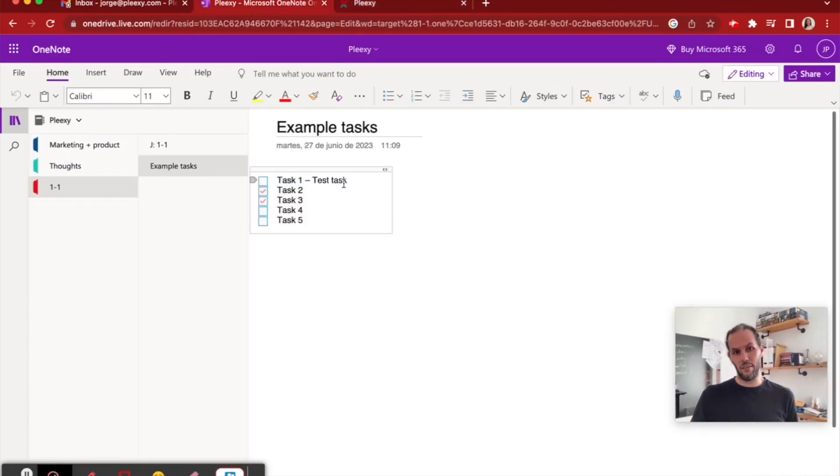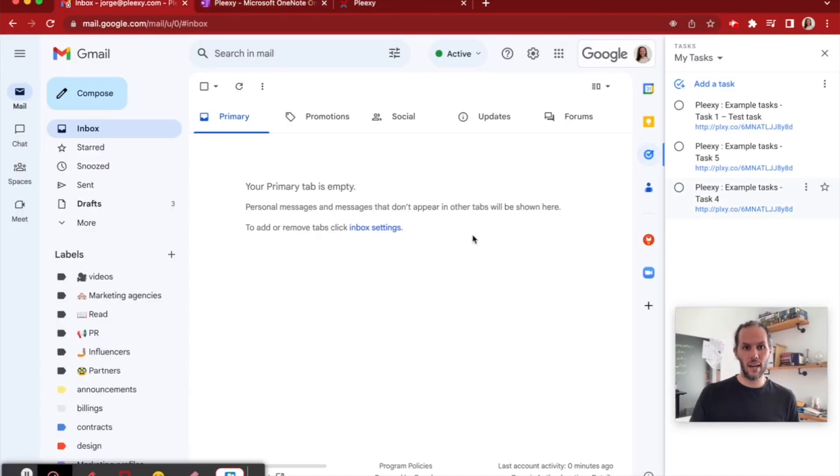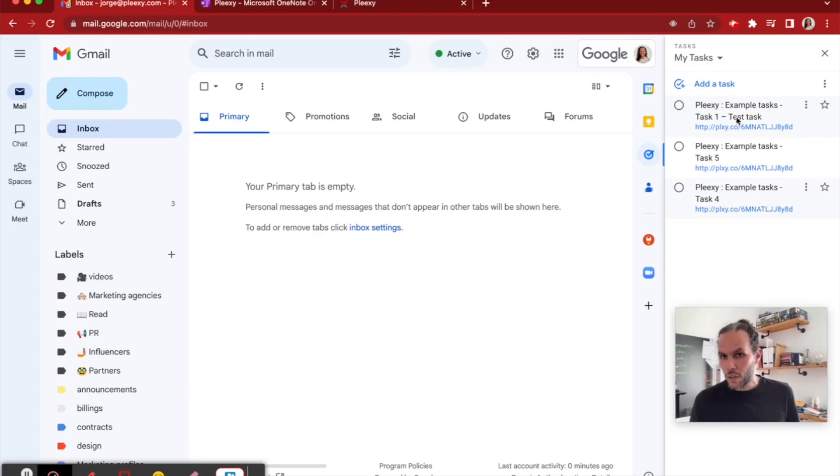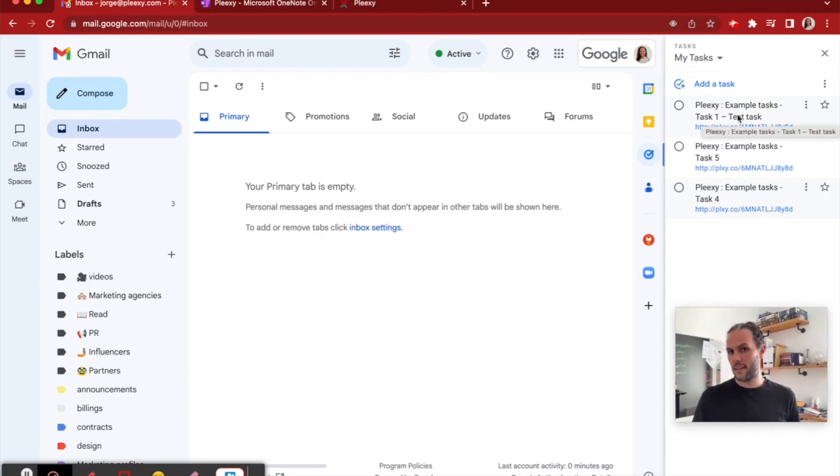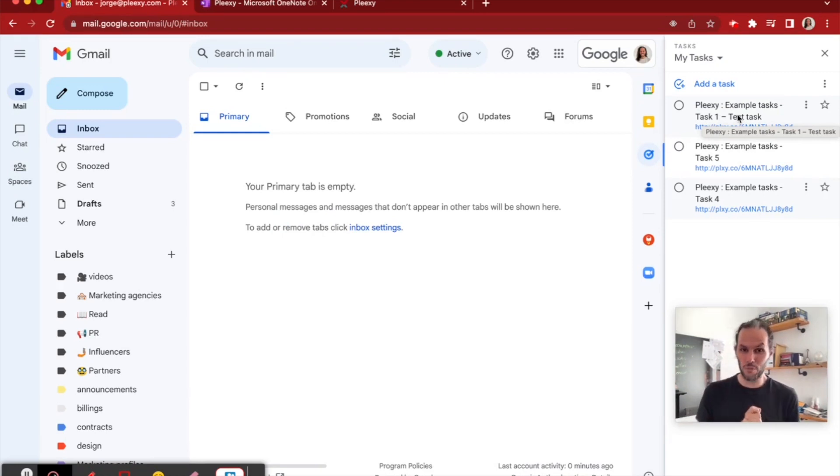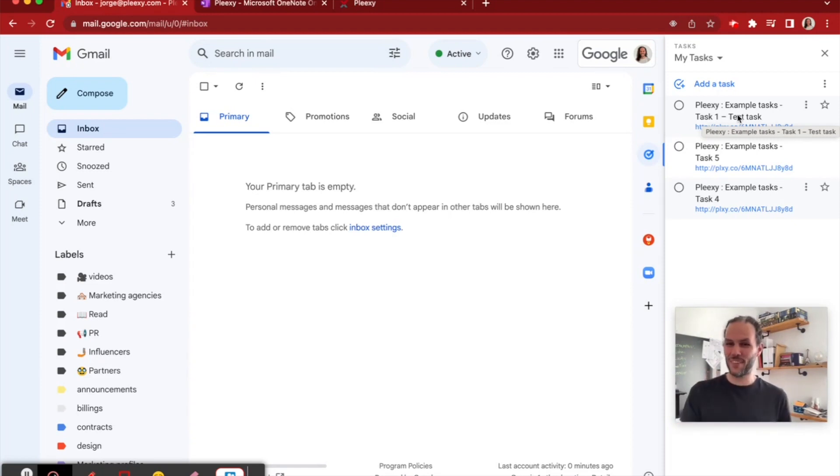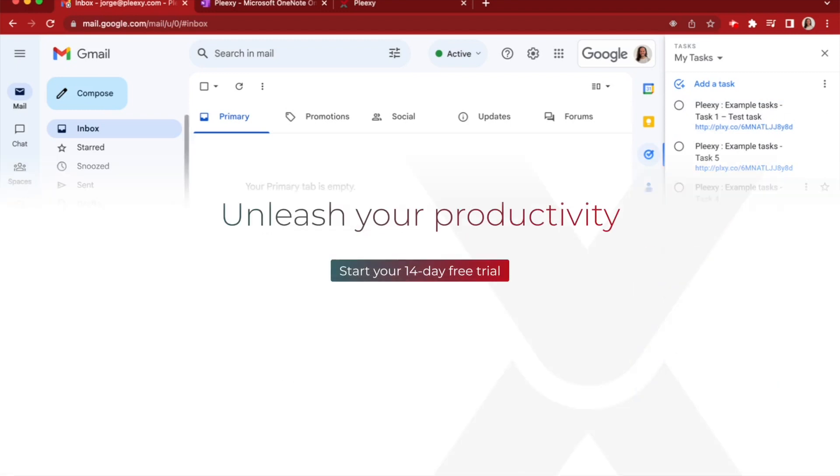But you can see how tasks are going to be synced. It has a new name. Task two and three were completed. Here we can see how example task one has the new name. This is basically how Plexi works. I hope you found this useful and hope to see you again. Thank you very much. Have a good one.